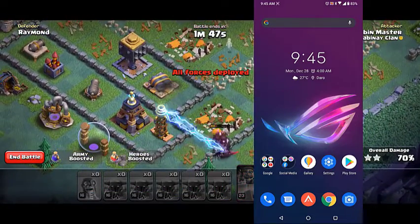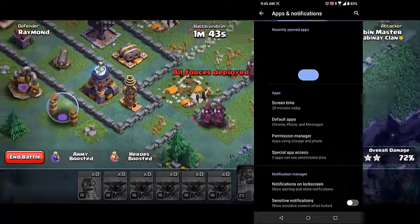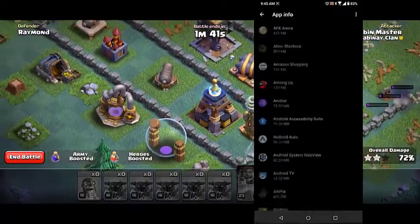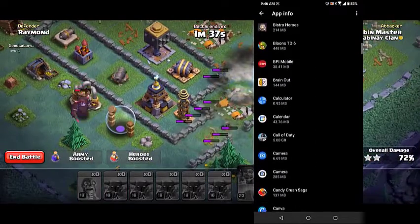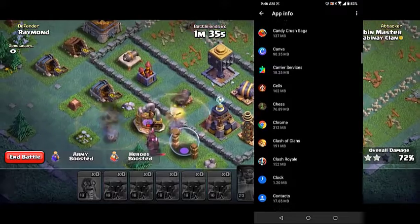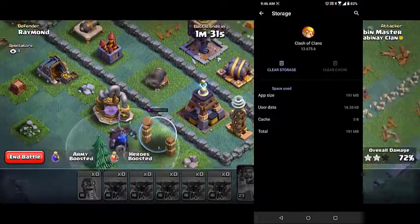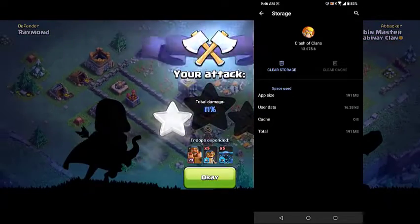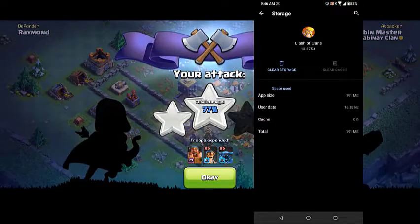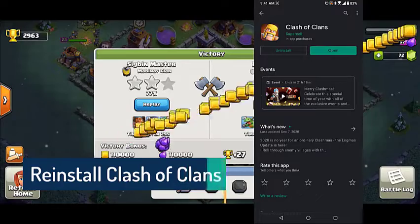Tap on Settings, tap on Apps and Notifications, tap on See All Apps, then tap on Clash of Clans. Tap on Clear Storage and Clear Cache, then make sure to confirm your action. This will remove the temporary data stored by the app. Try to check if the problem still occurs.